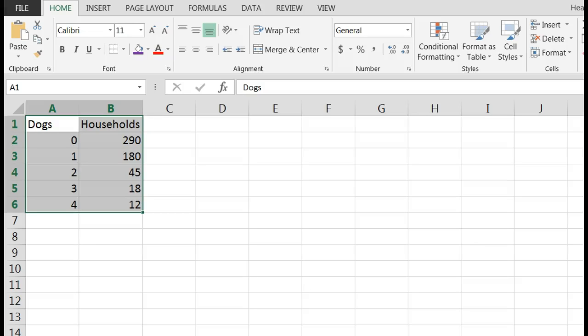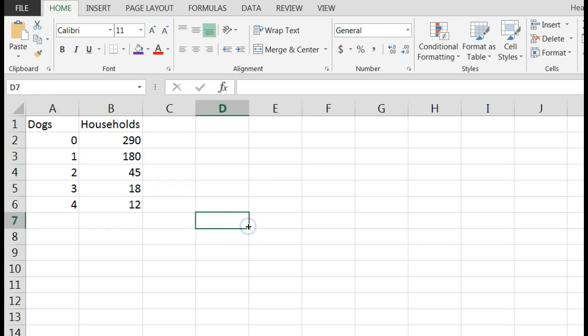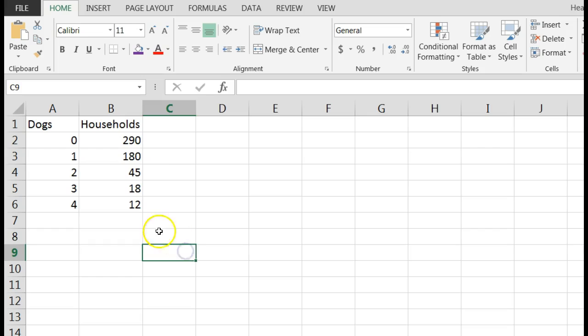Okay, let's look at some data where we've surveyed a number of households and asked them how many dogs they have in their house. We're asked to construct a probability distribution and describe the shape of the distribution.